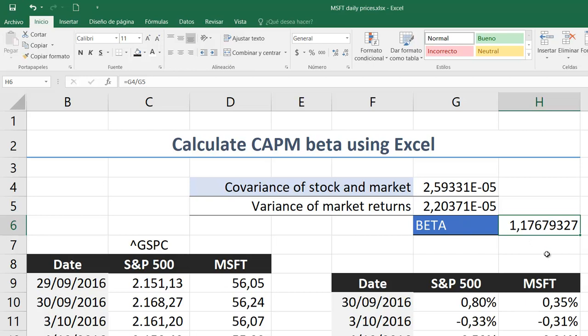This number, 1.17, represents that Microsoft has a greater variability or volatility with the market than the market itself. The market beta is actually one, as the market is the base example. We can read that Microsoft moves normally in greater ways than the market does, because its beta is greater than 1. So that's one way to estimate it. The next one is using graphs — a scatter graph.